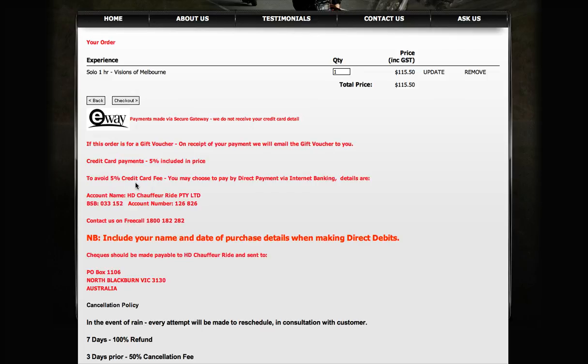If you want to avoid the 5% credit card fee, that's the way to go. You probably need to talk to us - you can call us on the free call number any time you like. It doesn't matter what time of day or day of the week.